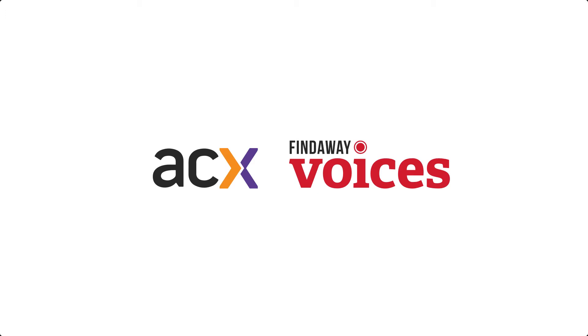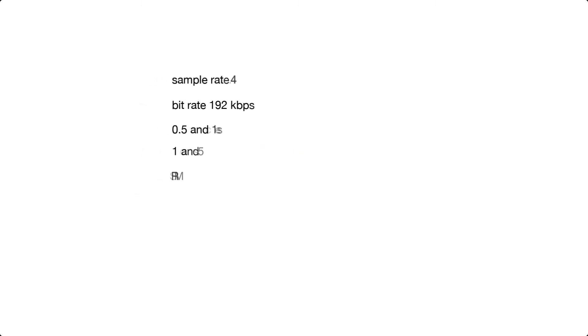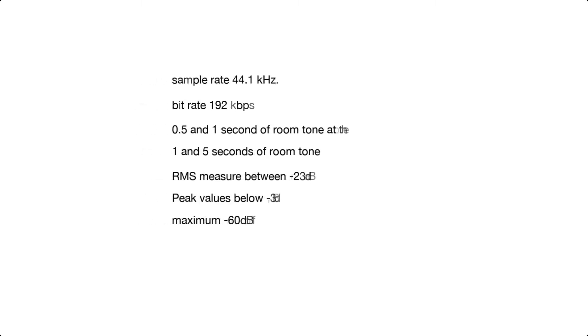Before you can upload your book, it needs to meet audio standards set by both ACX and Findaway. It might look like this. It gets technical very quickly.